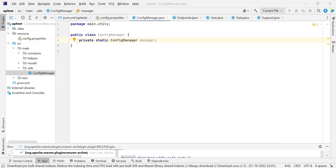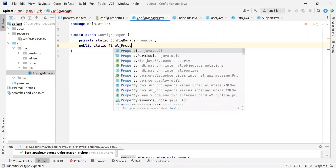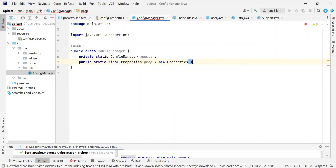Now we are going to need a Properties object. We need to have a private static final Properties object for reading the properties file. So I have just created a new Properties object.